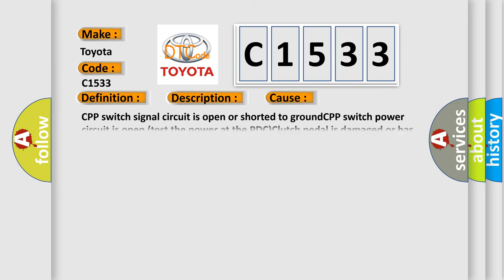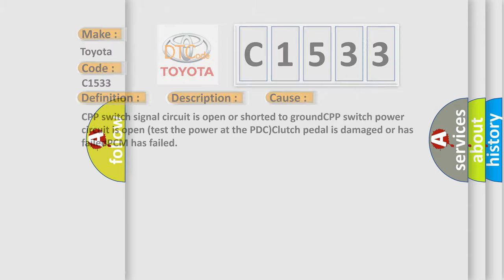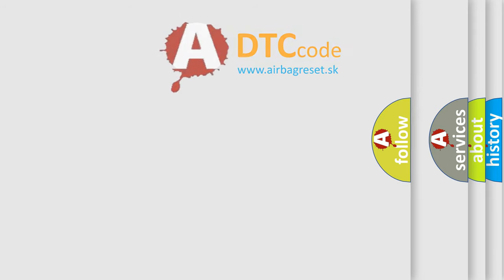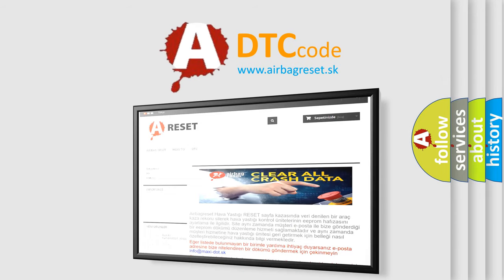This diagnostic error occurs most often in these cases: CPP switch signal circuit is open or shorted to ground, CPP switch power circuit is open, test the power at the PDC, clutch pedal is damaged or has failed, PCM has failed. The airbag reset website aims to provide information in 52 languages.